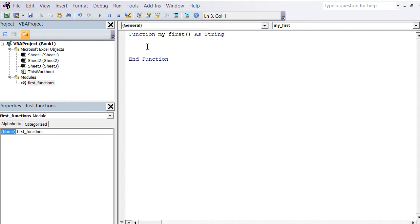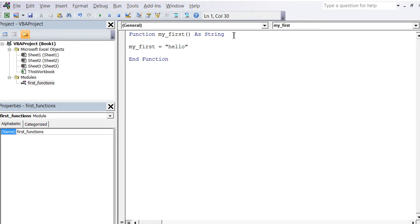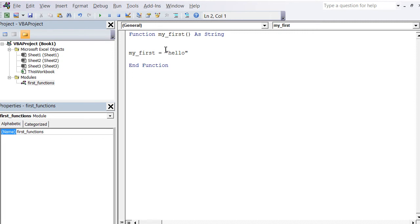We're going to write a very simple thing. We're basically going to say my_first—this is our variable—we define a variable called my_first, and this is equal to 'hello'. If this variable is identical to the function name, that means that this is the output of the function. In most complex VBA functions, you would have a lot of code in here, but at the end you would have a variable called exactly the same as the function with an equal sign and something. This something is what your function outputs. In our case, our function just outputs the word 'hello'.